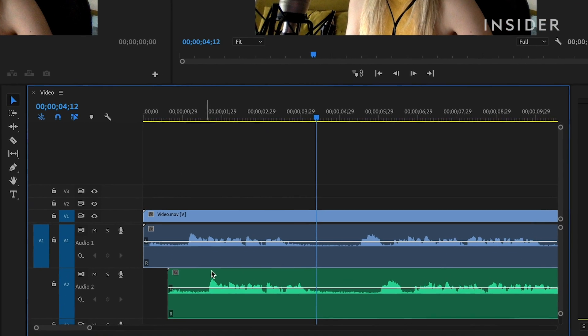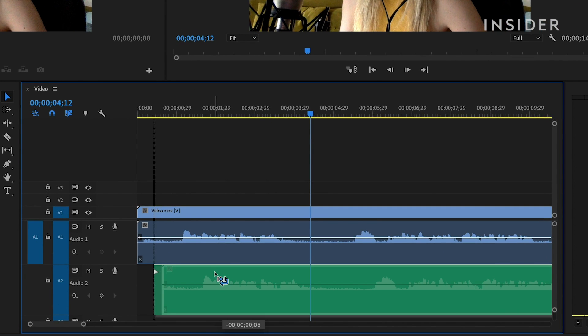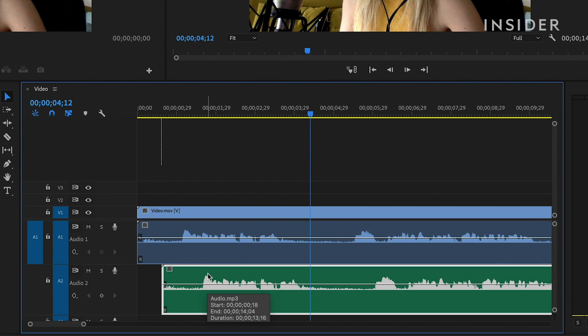Look for a section in both audio channels where the wavelengths look the same. Click and drag the unsynced audio channel to match it up with the waveform on the other channel.